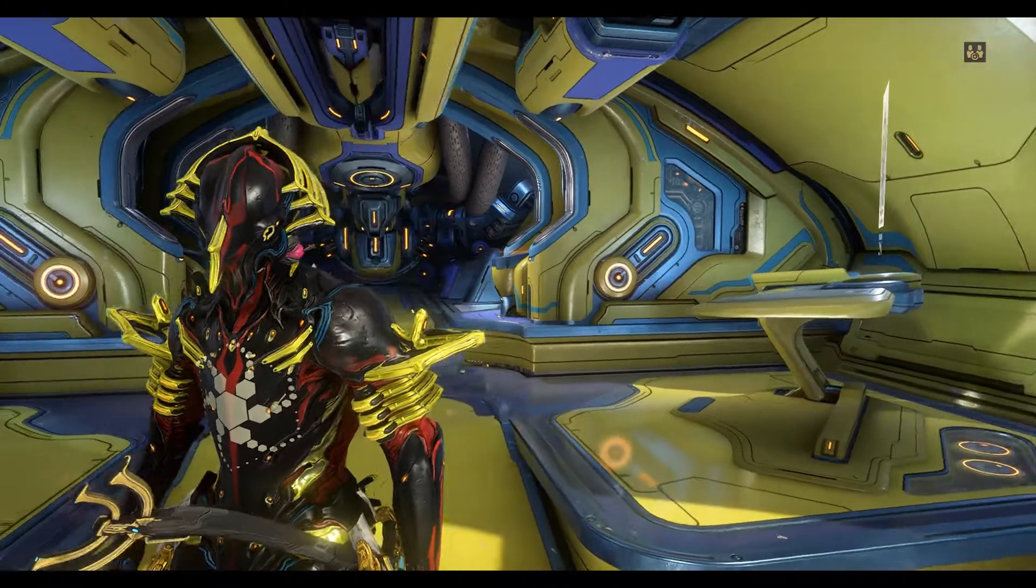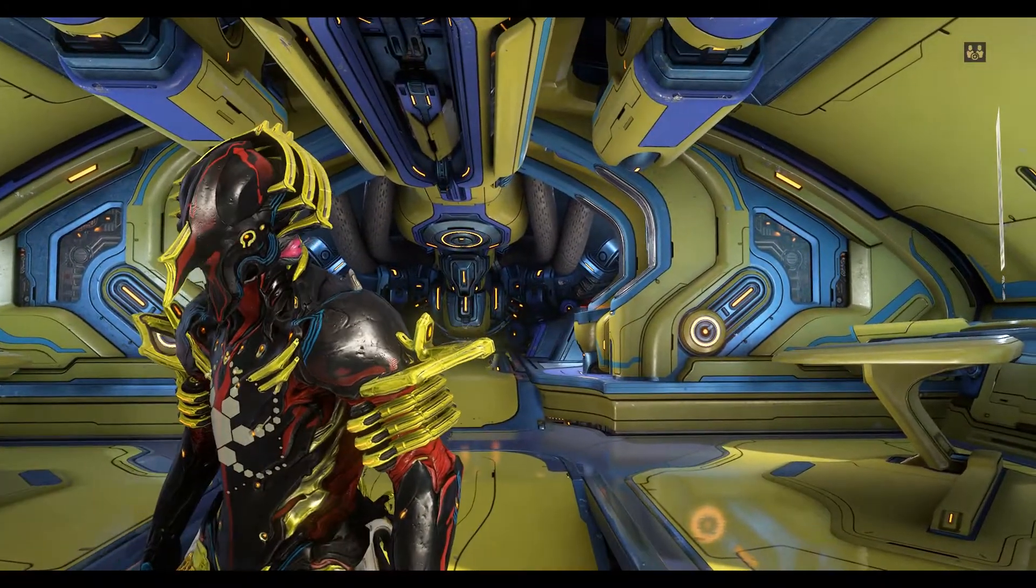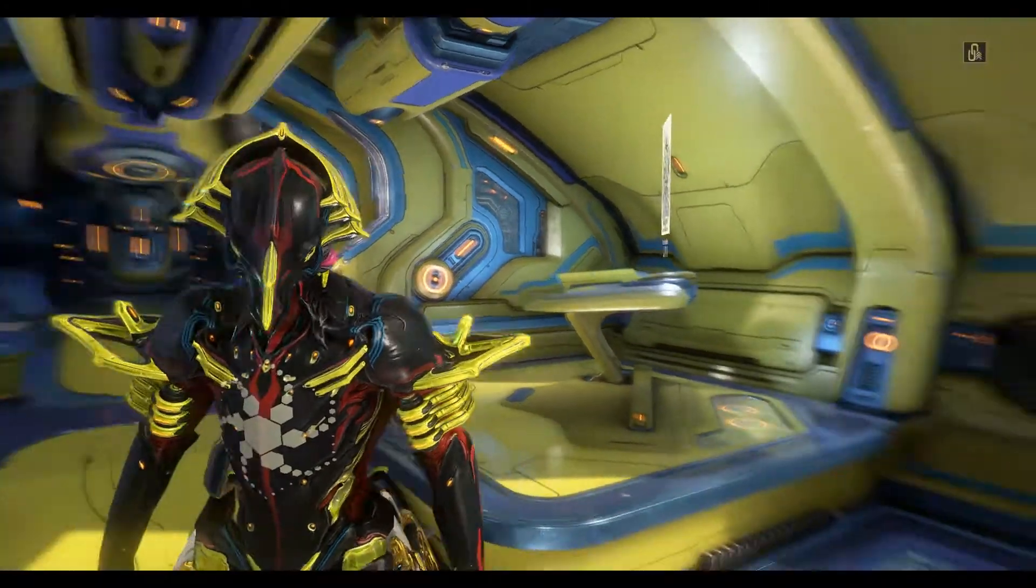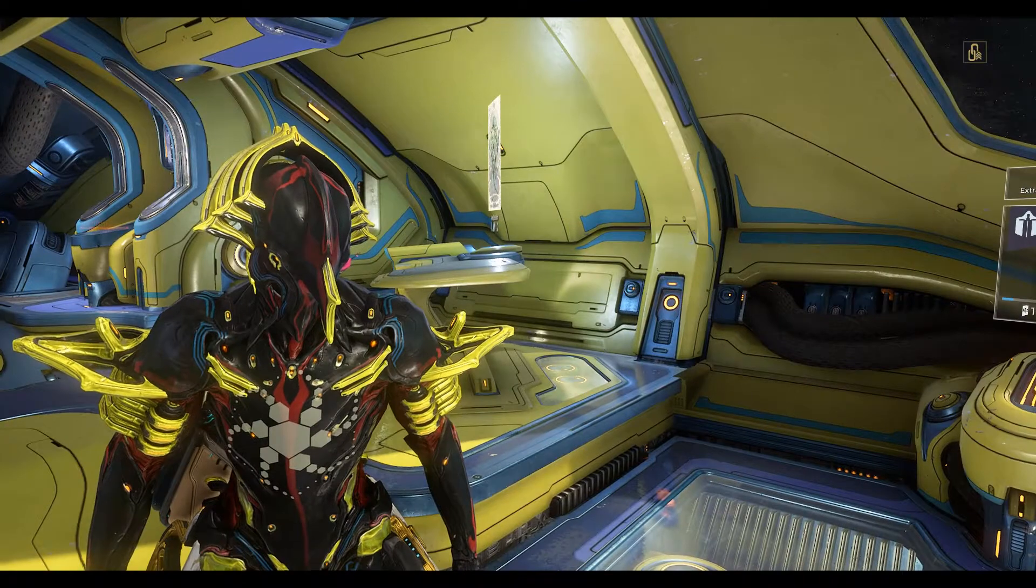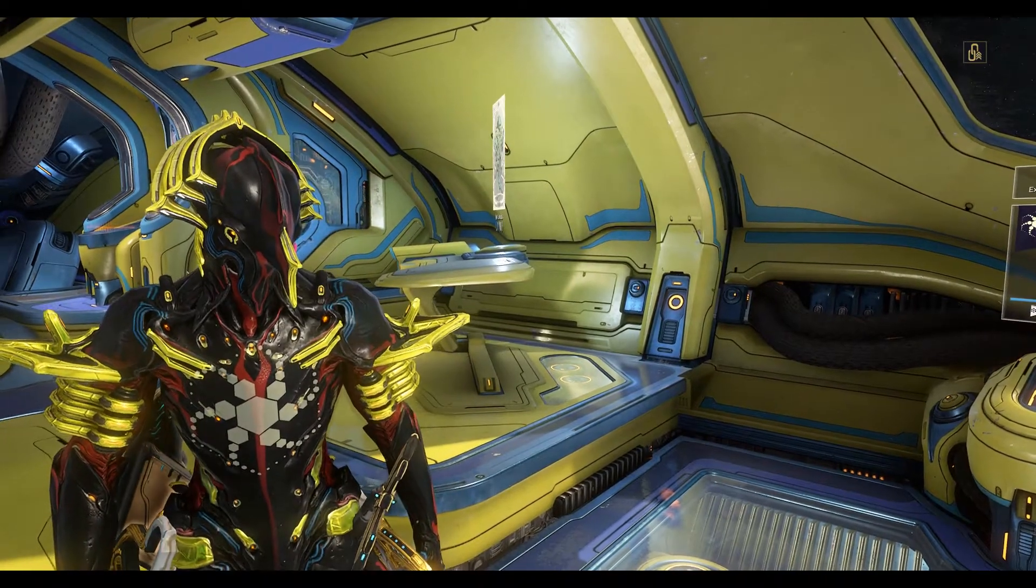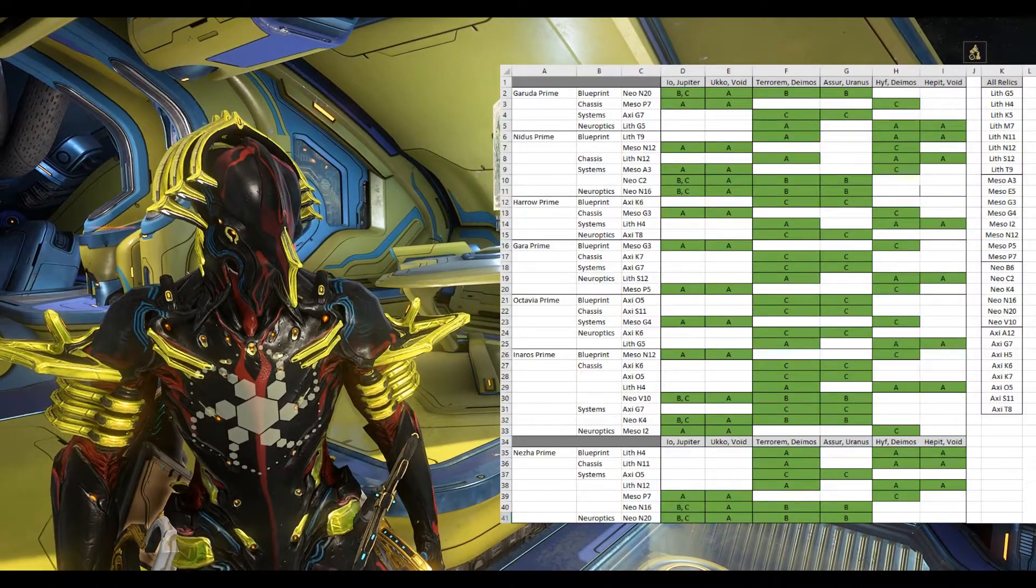Hi everybody, we're playing Warframe and today we're going to take a look at Prime Grinding. So there's a bunch of new Prime Warframes that are available and this is how to get your hands on them.